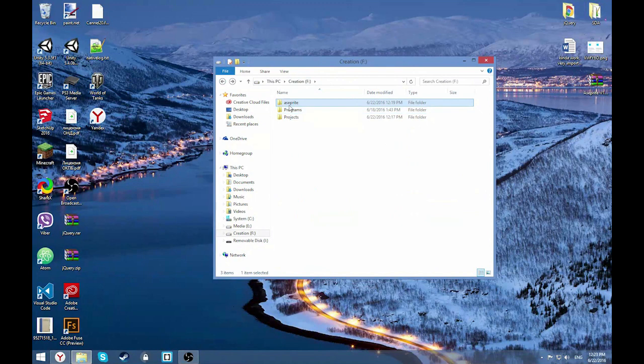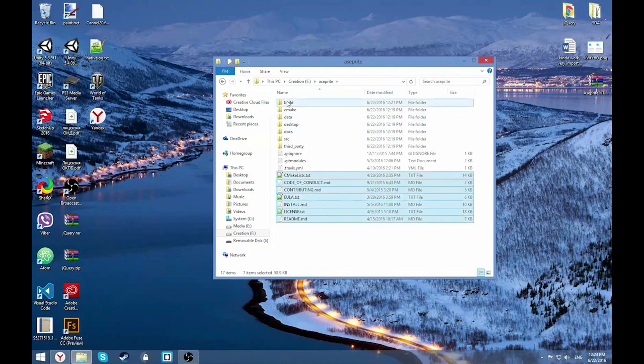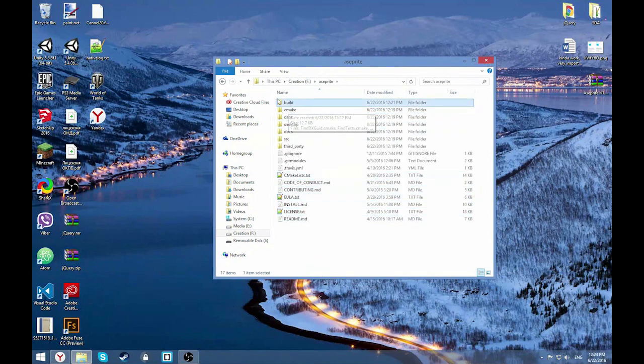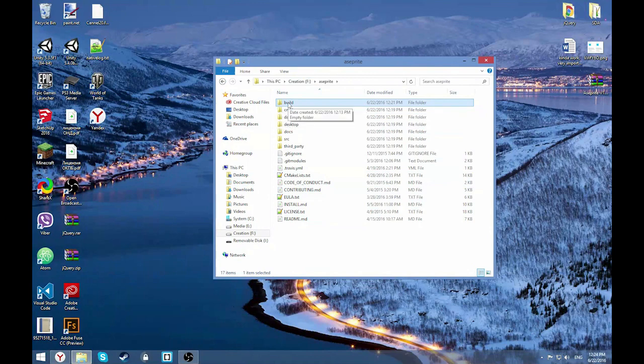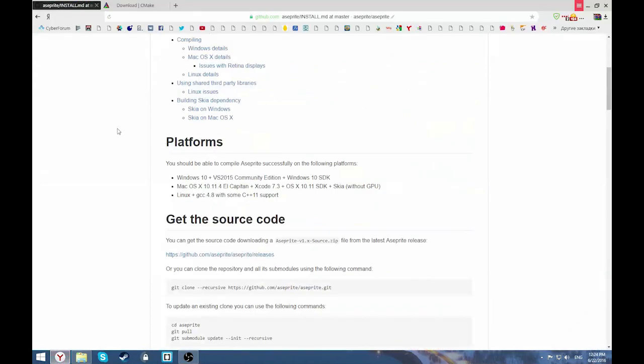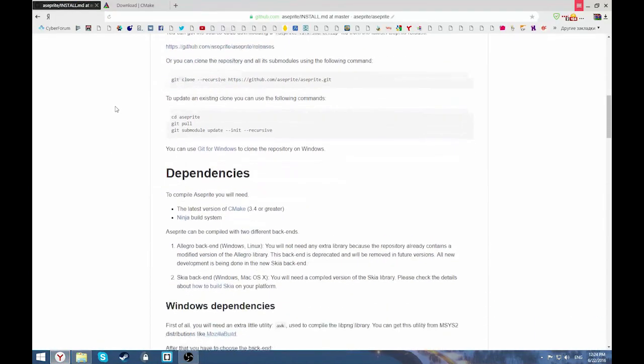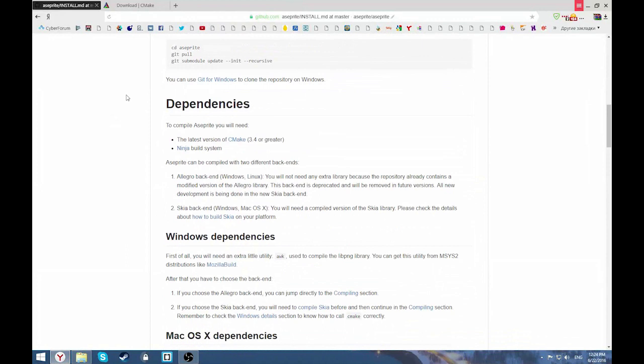You unzip it anywhere you want, for example here, and create the build folder. You won't have it here, just create it yourself. After I did everything, let's go to the instruction.